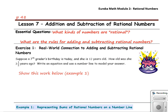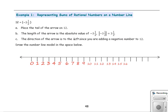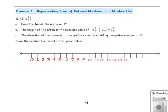In exercise 1, suppose a 7th grader's birthday is today and she is 12 years old. How old was she 3 and a half years ago? Write an equation and use a number line to model your answer. Our problem is 12 plus negative 3 and a half, because the girl is 12 years old — a positive number — and since we want to go back 3 and a half years, that is a negative number.